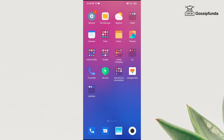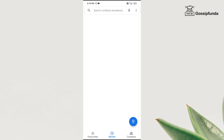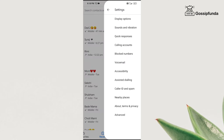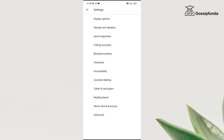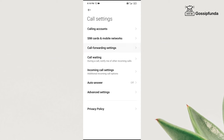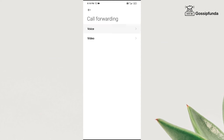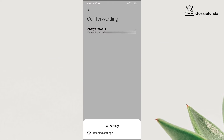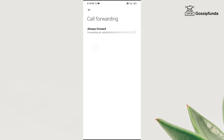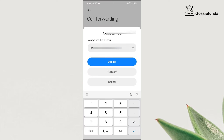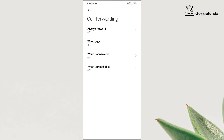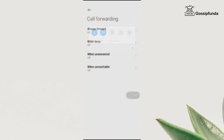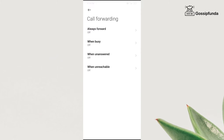Next, I will show you how to deactivate call forwarding. Go to the phone settings, click on calling accounts, go to call forwarding settings, go to voice. As you can see, I forwarded my number to a number — click on that, click on turn off, and done. Now you have deactivated call forwarding.